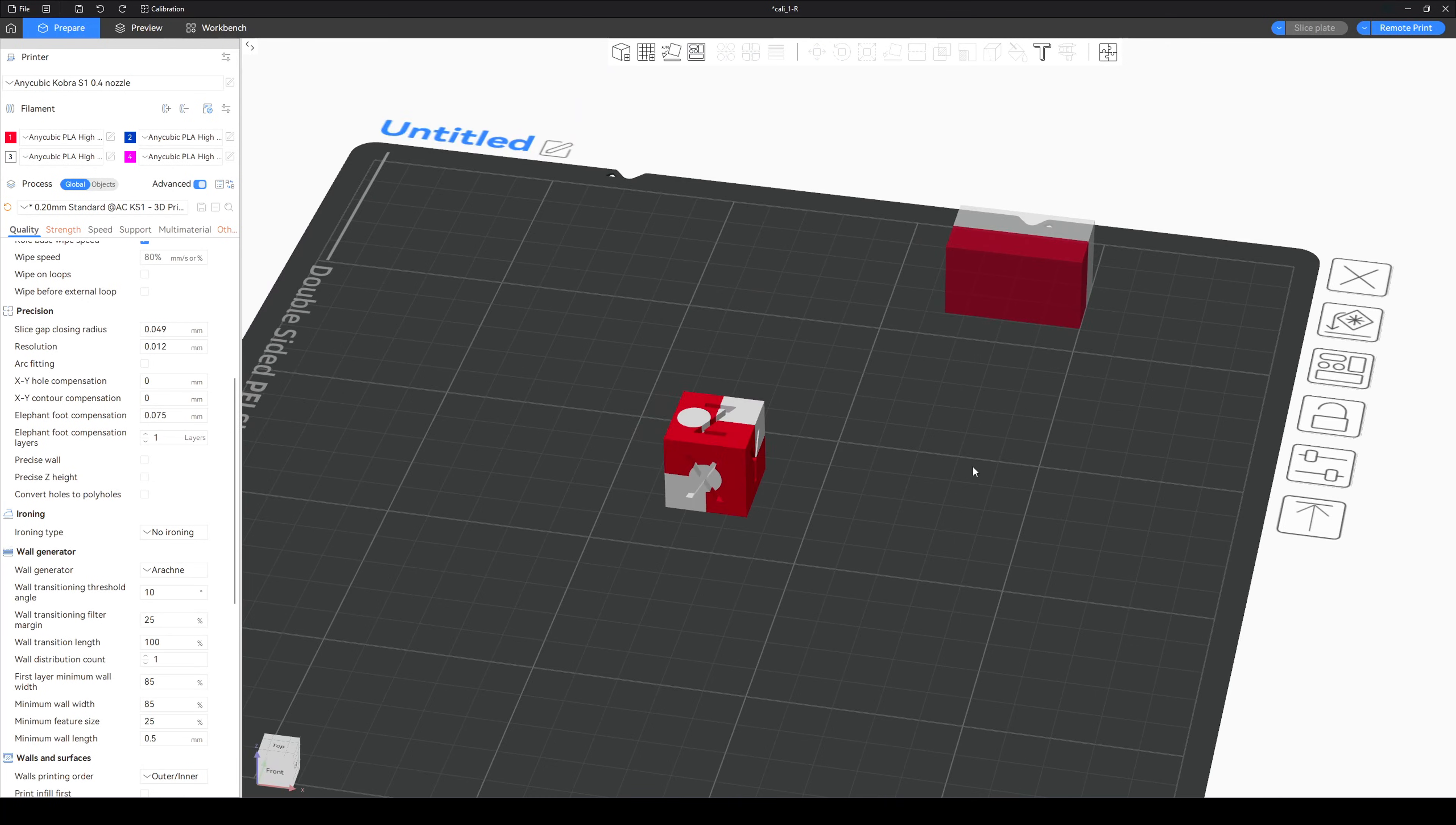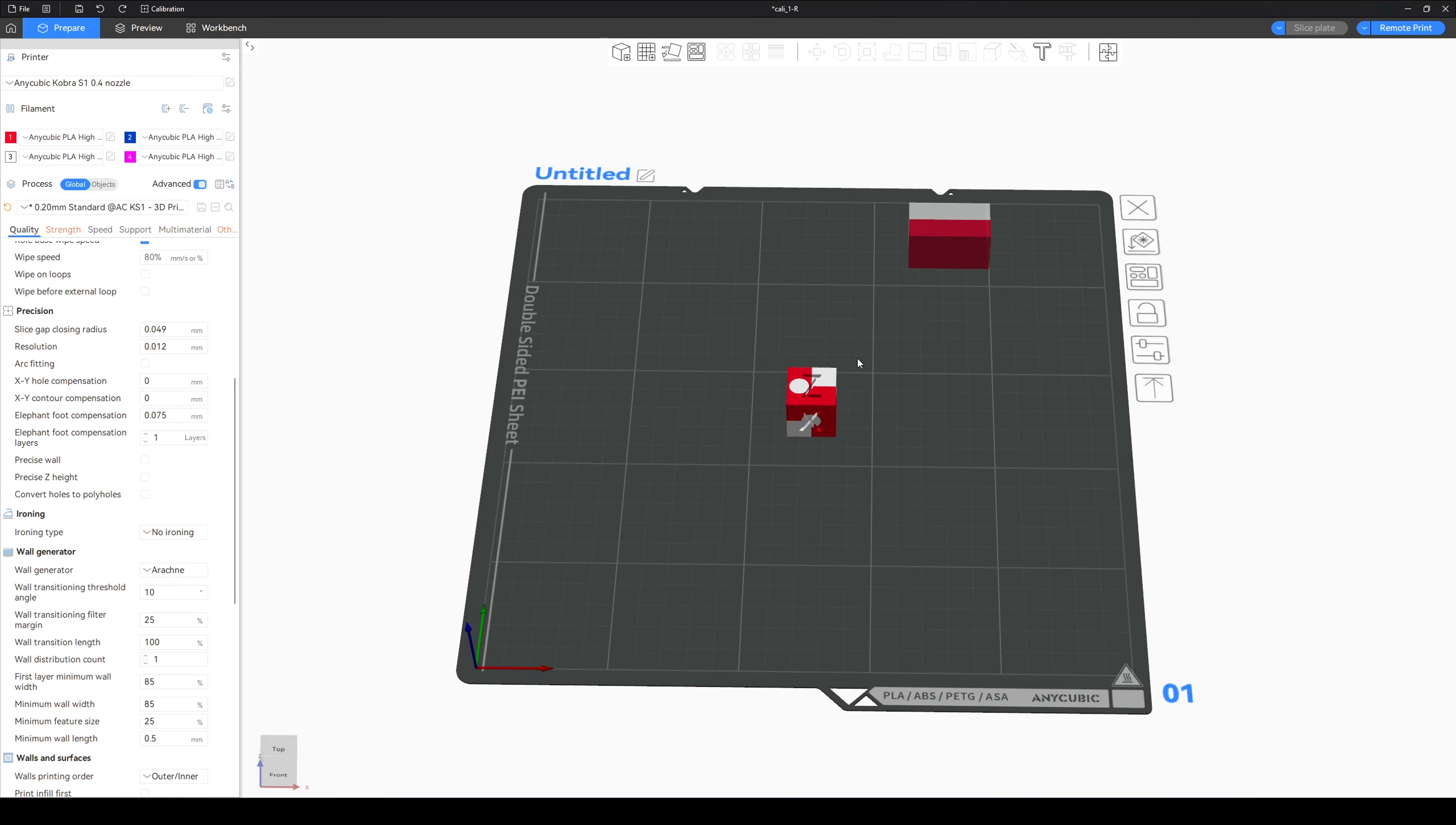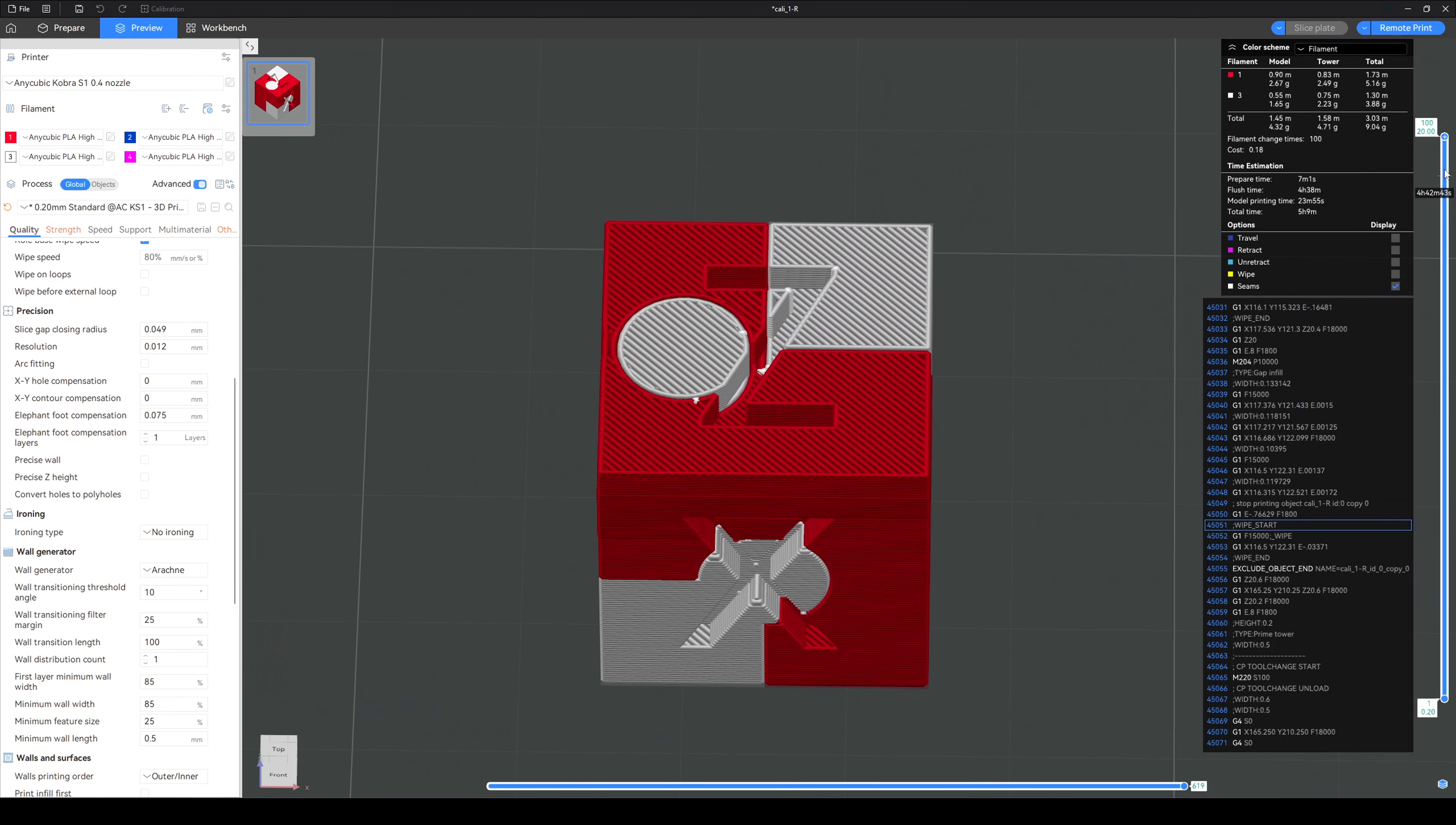So this is the model that we're going to print, a red and white calibration cube. One thing to note is that you cannot change the flushing amounts in the slicer, it can only be adjusted through the printer's touch screen. What this means is that I'm going to slice the file once, and then print the same gcode multiple times with different flushing amounts.